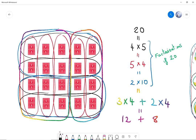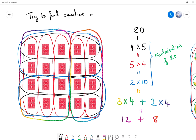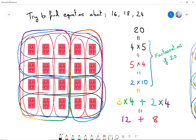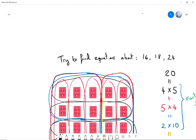So why don't you try at home — you can try to do the same thing and find different factorizations, groupings, and equations like the ones we found, but about other numbers. We've done number 12 and number 20. How about you try the number 16, the number 18, and the number 24? There are a few interesting ways to group those and find their factorizations.